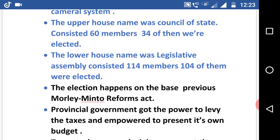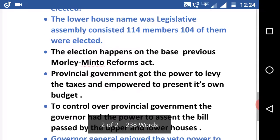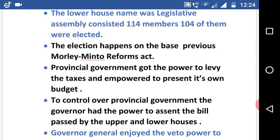As we saw in previous lectures, there was some reservation for the Muslim category in their parliament. The provincial government got the power to levy taxes and present its own budget. The governor had the power to assent to bills passed by the upper and lower houses.